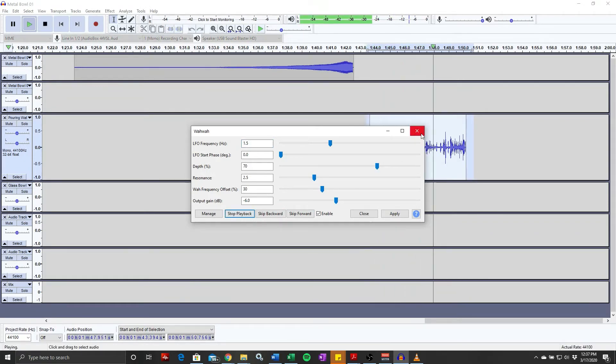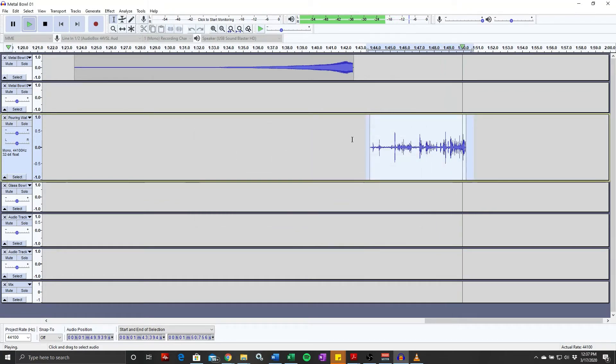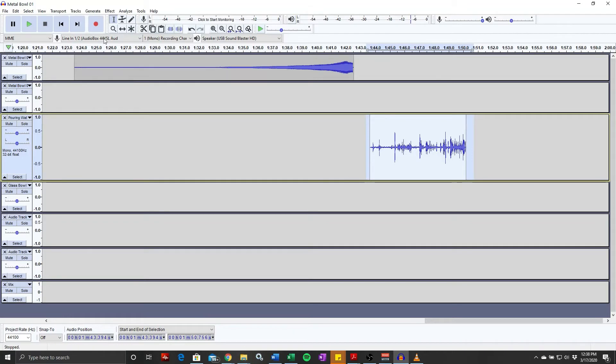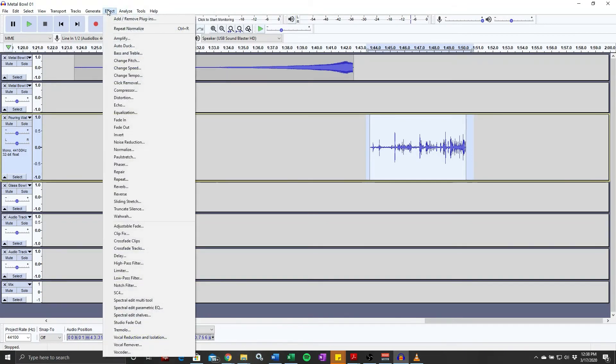And even the wawa, because the sound of the water is already kind of has a wawa effect, because it's loud and soft and loud and soft, the wawa is not really going to do a whole lot to that.